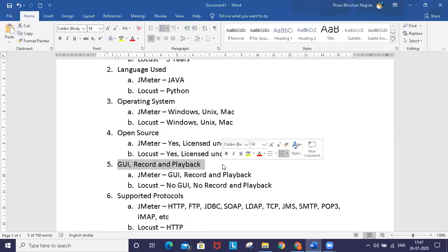There's also a tool called BadBoy which helps us record the scripts and user actions. You can export the script into JMX format to use it in JMeter.